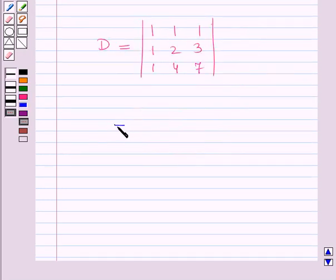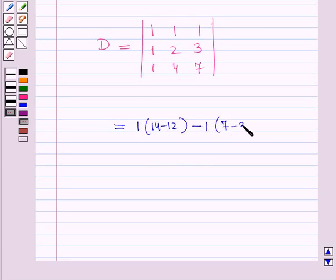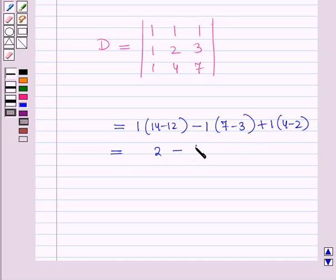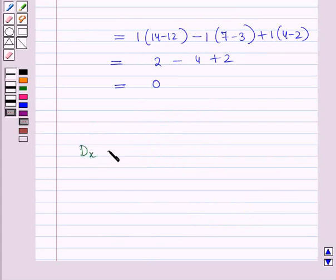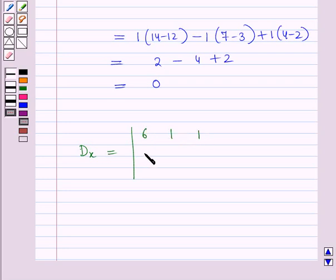Computing D: 1 into (14 minus 12) minus 1 into (7 minus 3) plus 1 into (4 minus 2), which equals 2 minus 4 plus 2, which equals 0. Now we will find the determinant Dx, obtained by replacing the coefficients of x with the constant terms in D. The determinant Dx has elements in the first row as 6, 1, 1; second row as 14, 2, 3; and third row as 30, 4, 7.